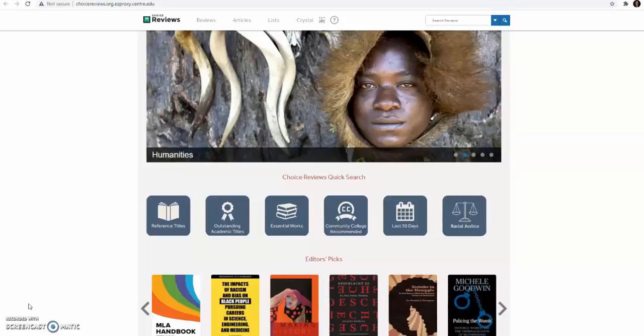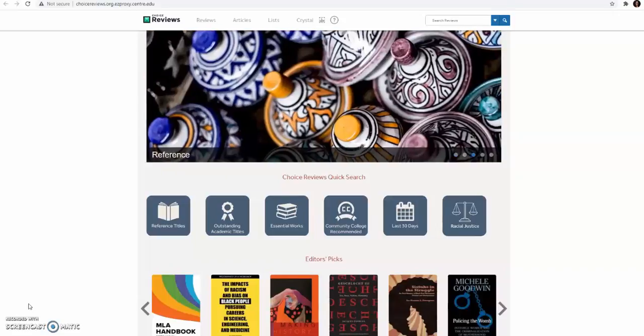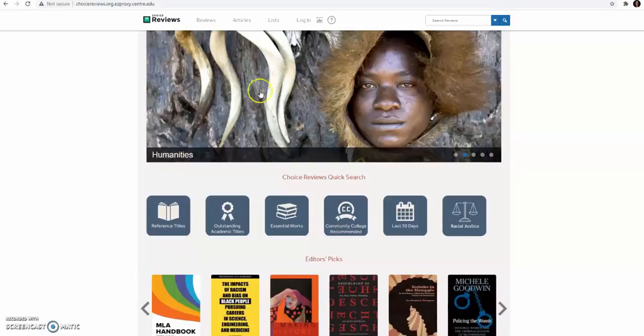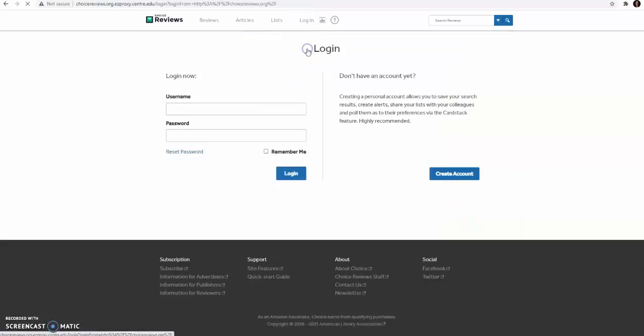Once you do, you will see this screen. At the top of the screen, select Log In.